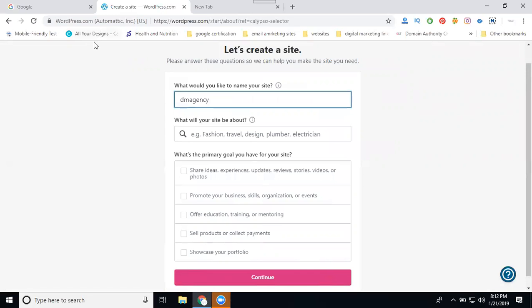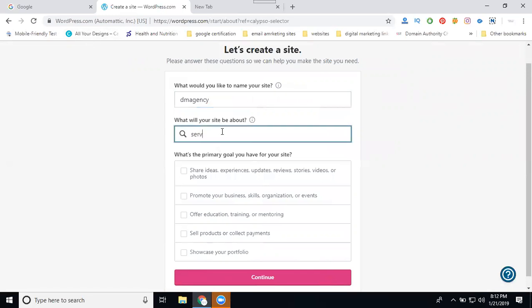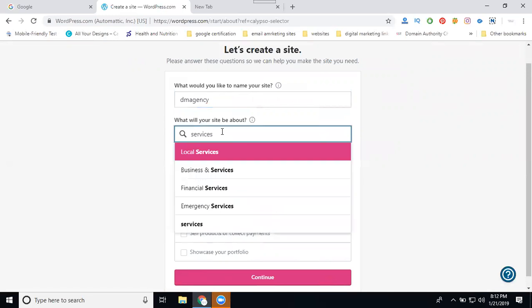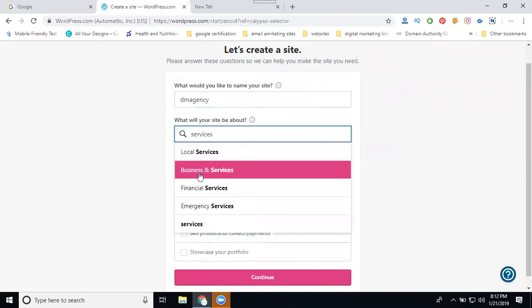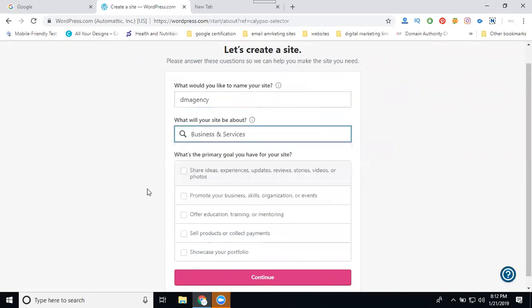I'm going for DM Agency. This is called services, business and services.